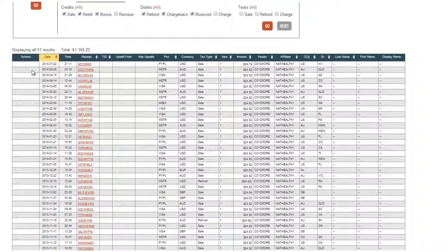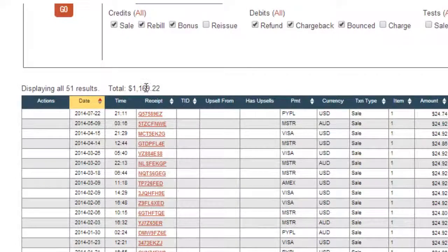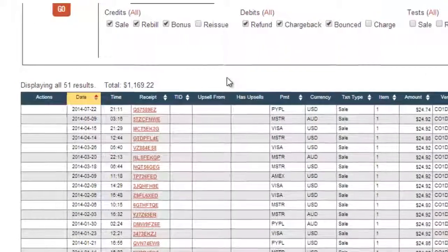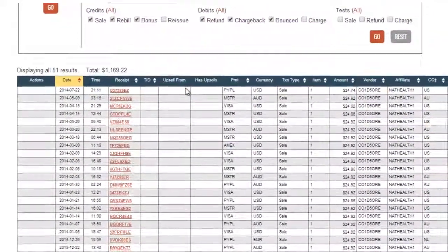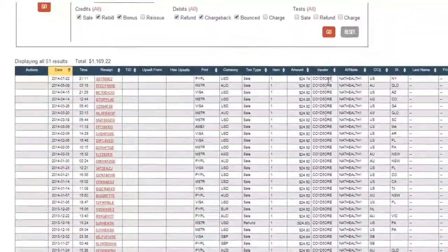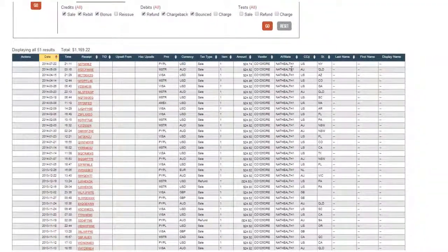You can see — 51 results, so that's 51 sales and a total of $1,169.22. Obviously that isn't a fantastic amount of money to make, but when you factor in it only cost me $15, no other work, just one hour and $15 — that was it. Hopefully you can see the potential there; these are all for the cold sore one and it's all affiliate earnings.